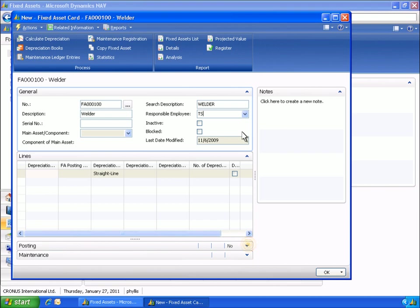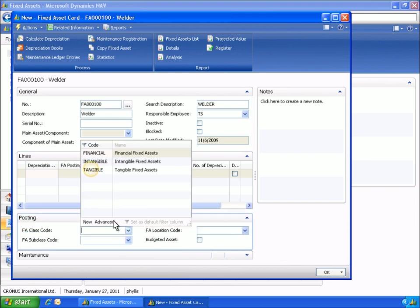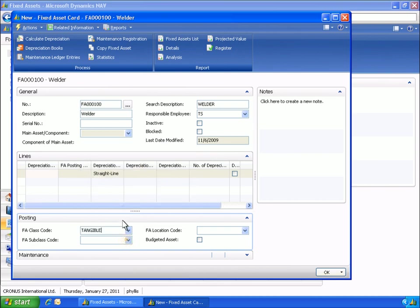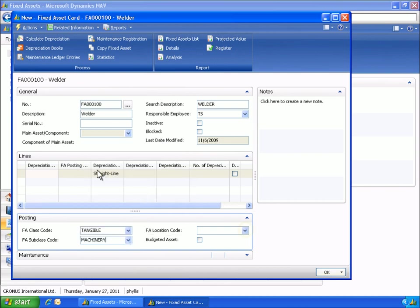Next, Phyllis specifies codes for the welder. Class codes are important for running batch jobs and reports. The location code allows you to keep track of the placement of fixed assets.